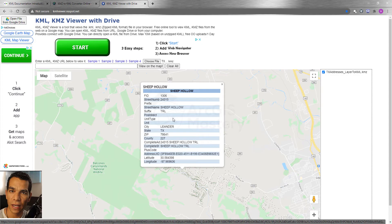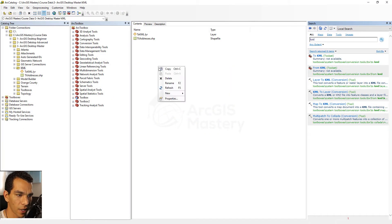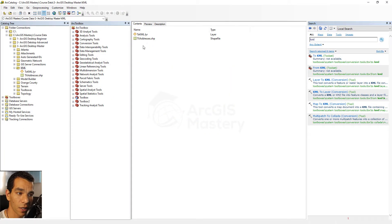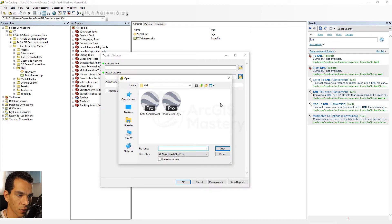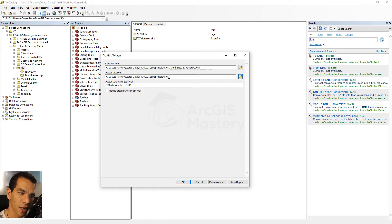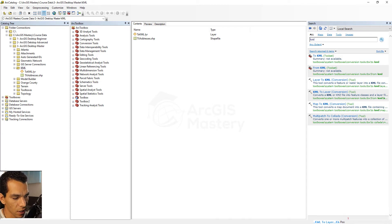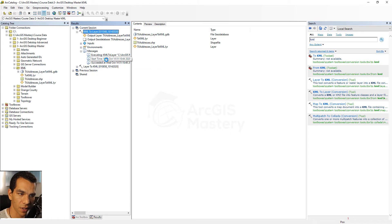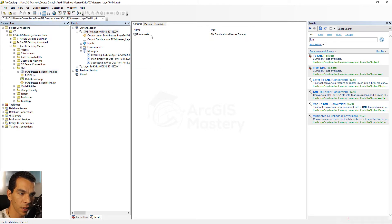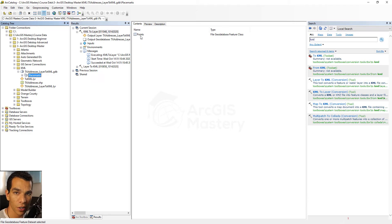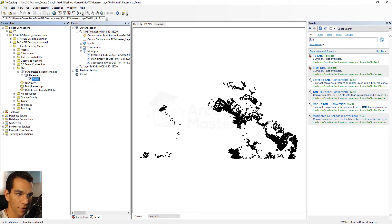Now let's do the opposite and convert the KMZ or KML file back to a feature class. Note that KML and KMZ files are not visible directly in the catalog, but we can locate them by opening the KML to Layer tool. We use the same file we just converted, set the output location to the same folder, provide an output name, and click OK. The tool will create a geodatabase containing a feature dataset with a points feature class representing the KML data. Clicking Preview shows the same points and attributes as the original.